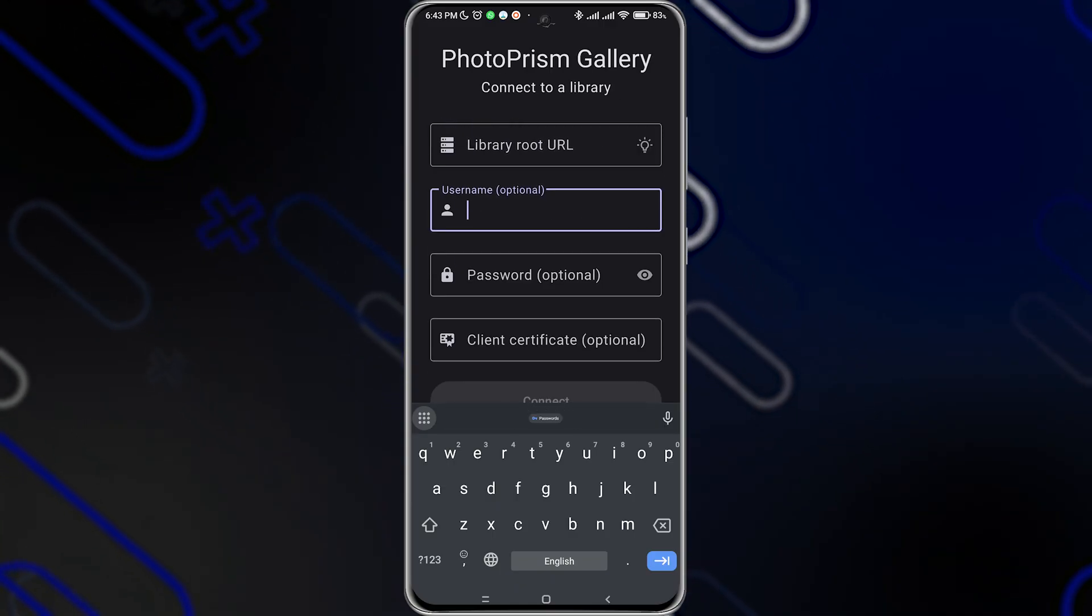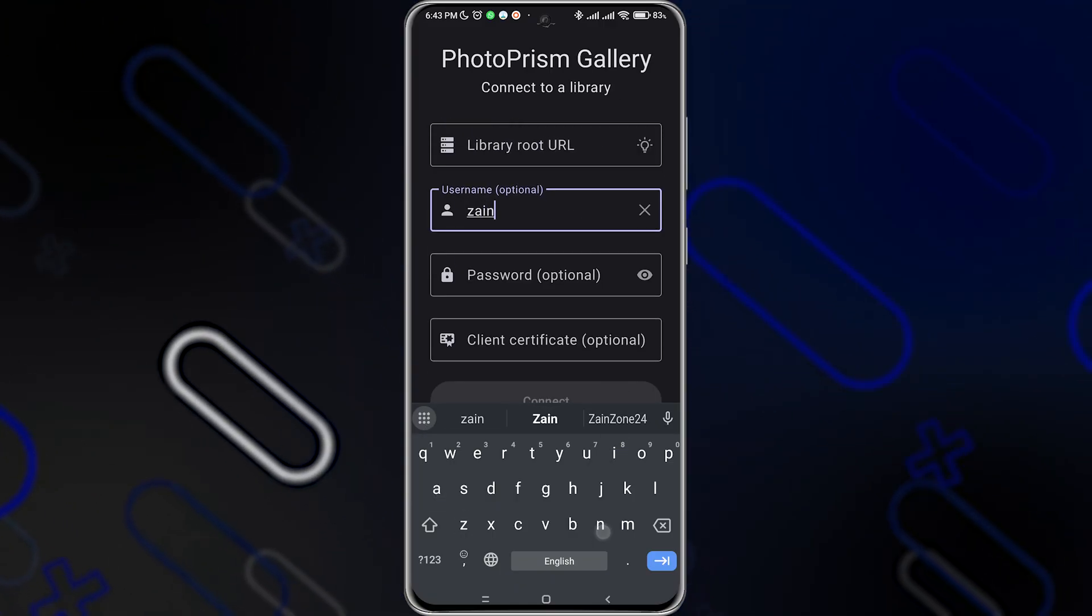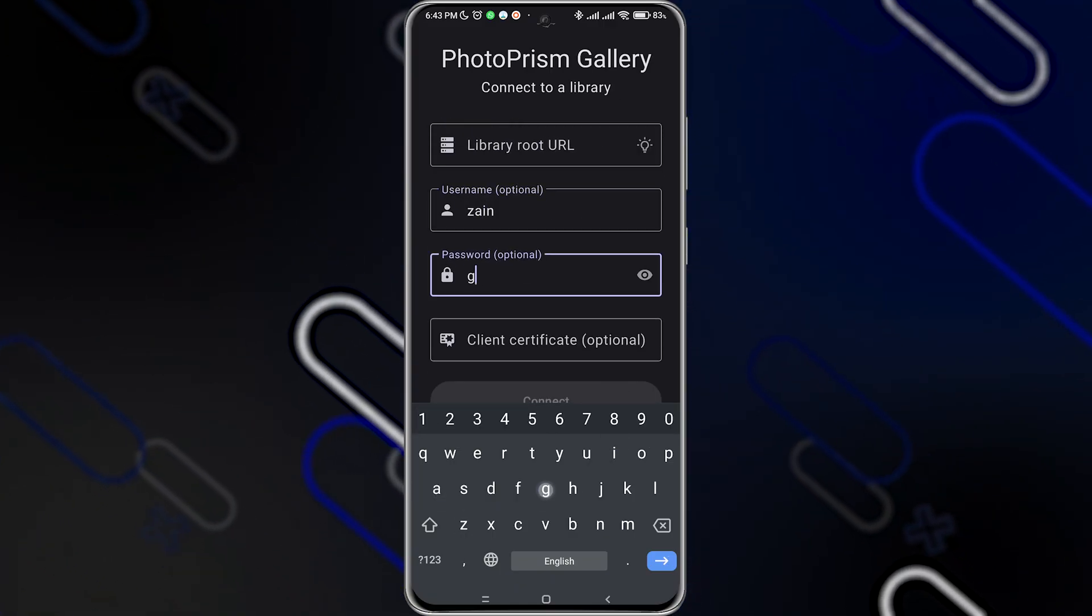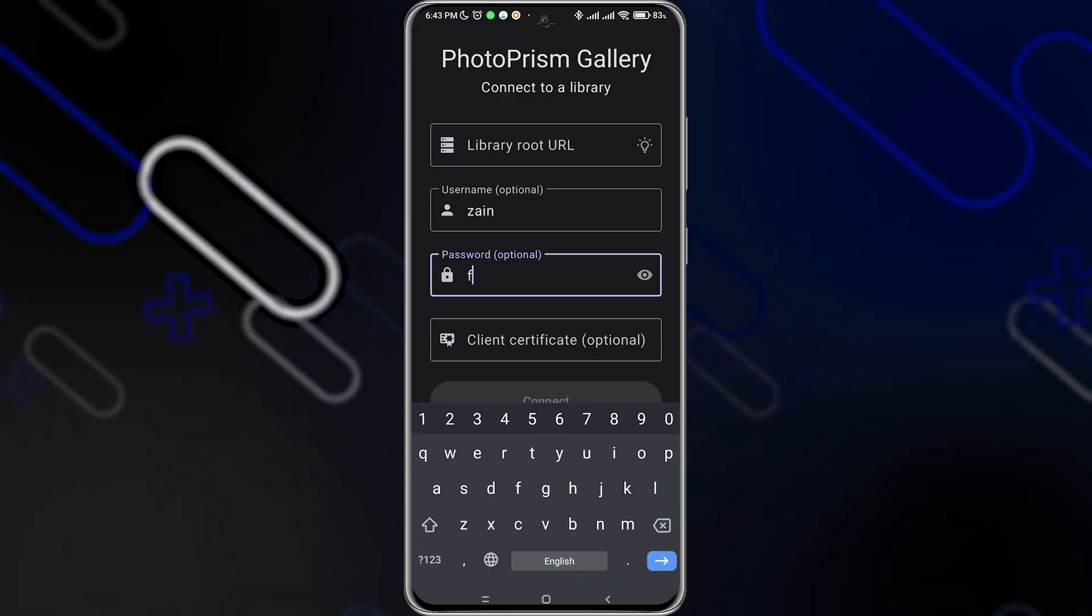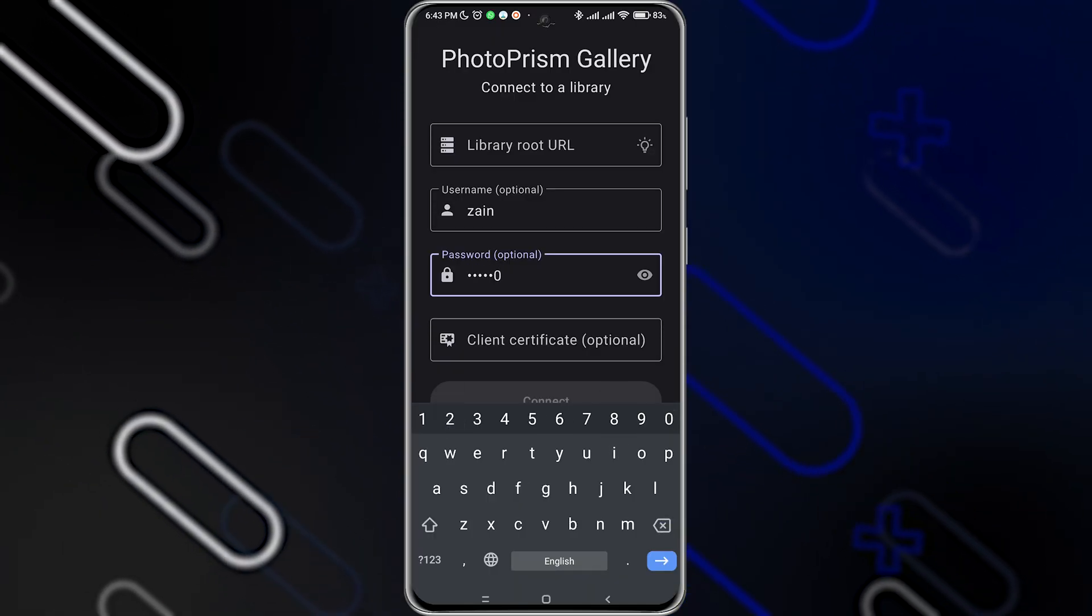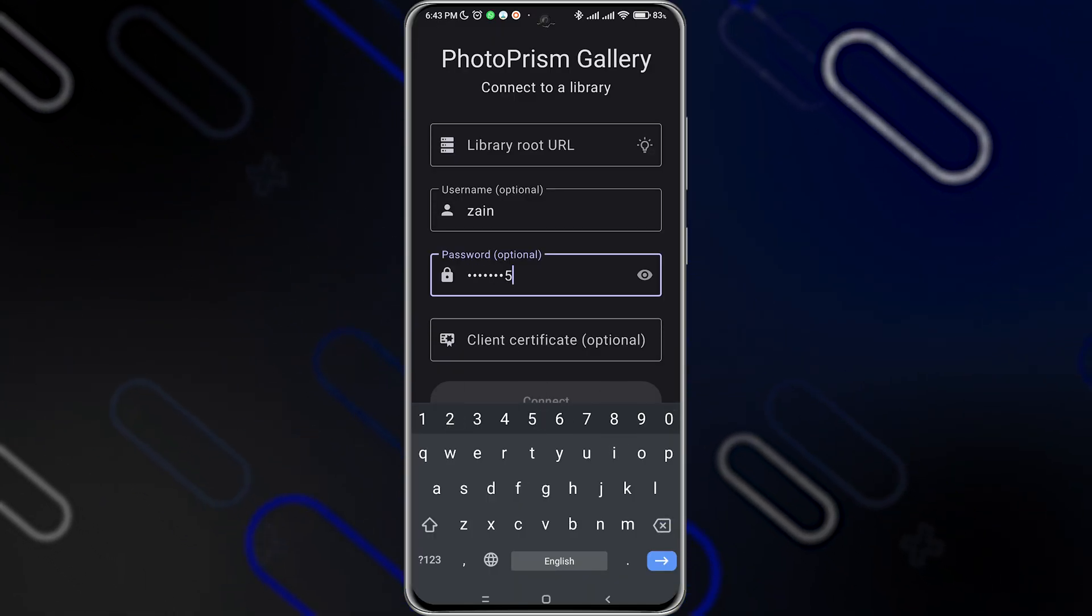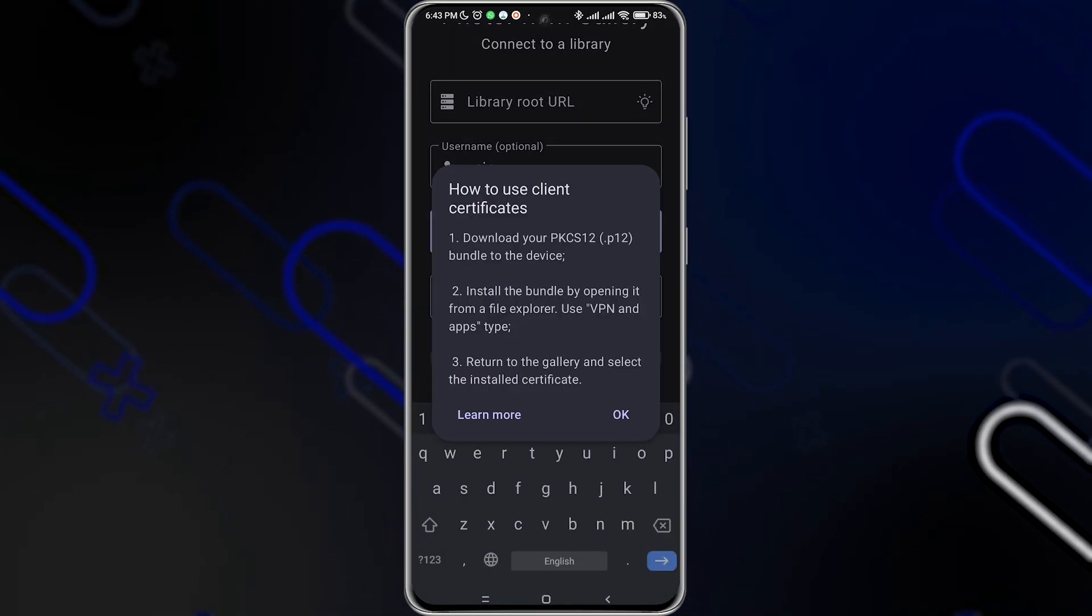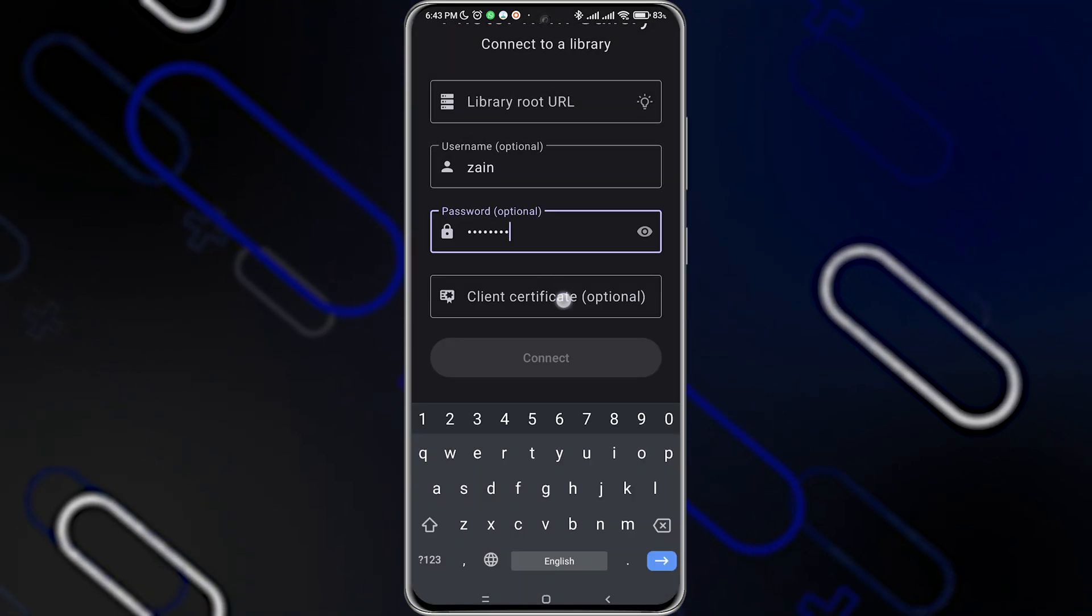Then enter the username. I'm gonna name it Zayn. And here for the password, just enter anything. Let's say FIFA 1225, for example. Client certificate. You can download it. You can install it.